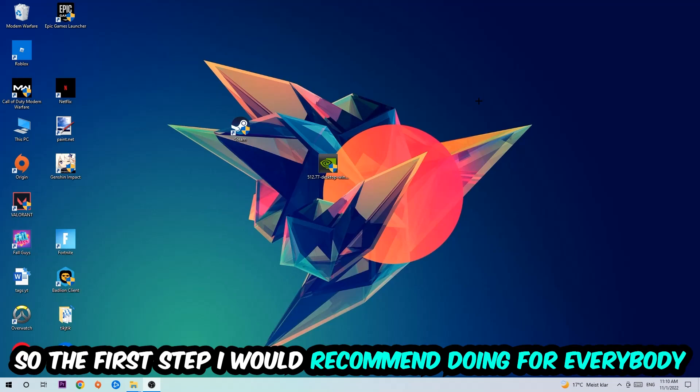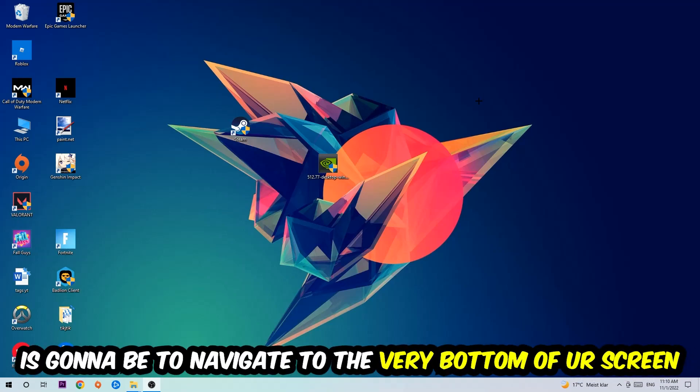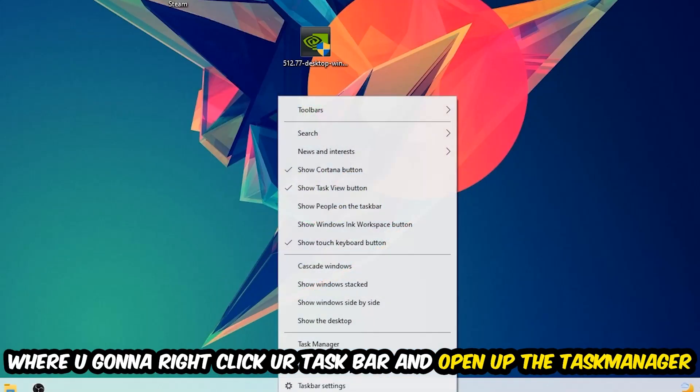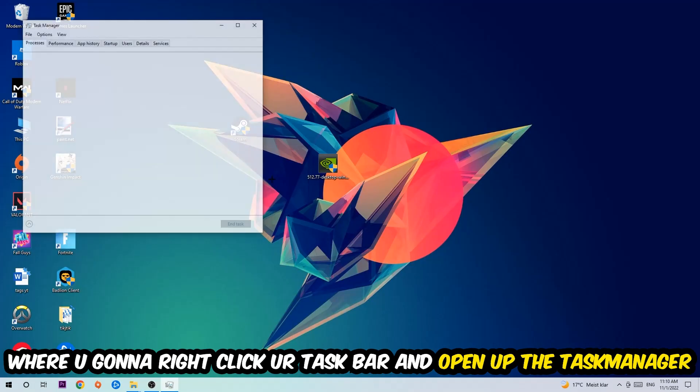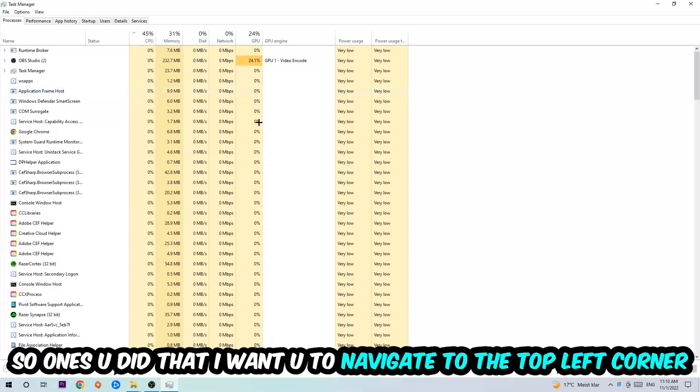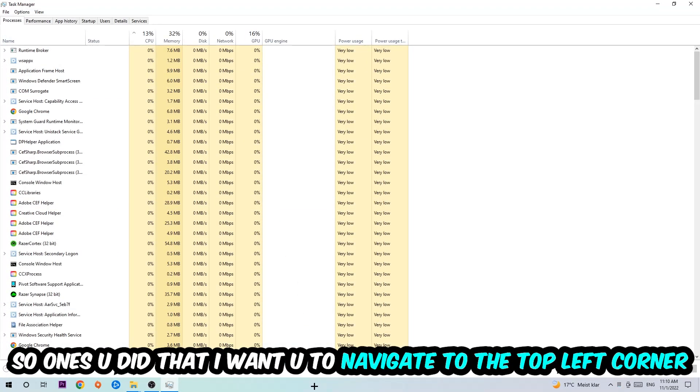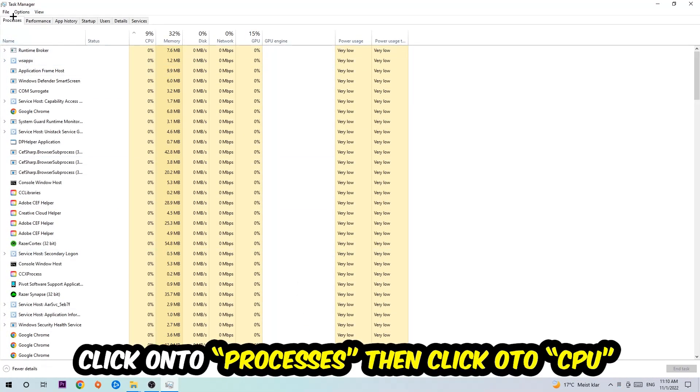The first step I would recommend for everybody is to navigate to the very bottom of your screen, right-click your taskbar, and open up your Task Manager. Once you did that, navigate to the top left corner of your screen, click on Processes.